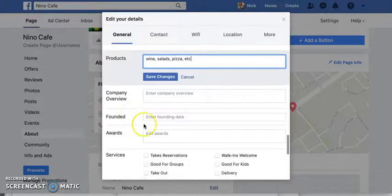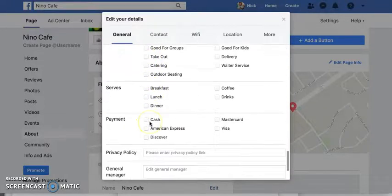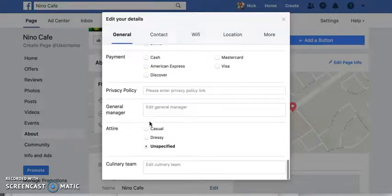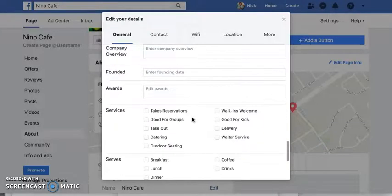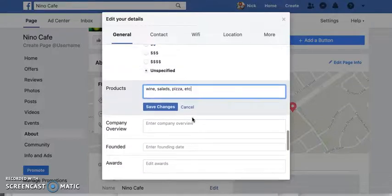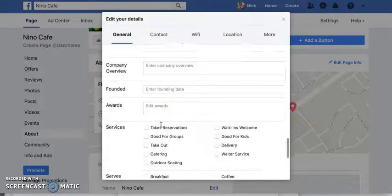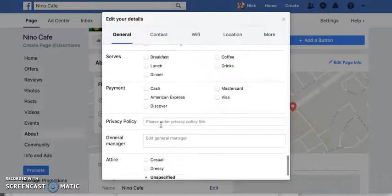You can also add company overview, founding date, awards, and services. The more information you type in here, the better — for a couple of reasons. First, it allows customers who are checking you out online to know more about your brand without needing to ask questions. Similarly, this also helps with Facebook's algorithm to get your brand in front of the ideal people for you.